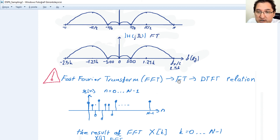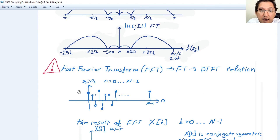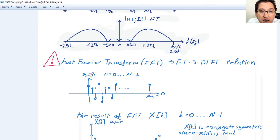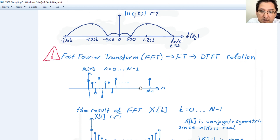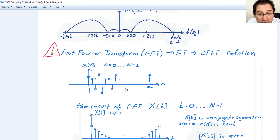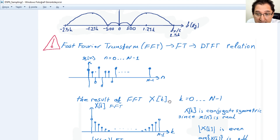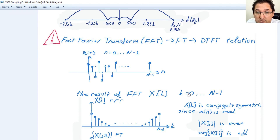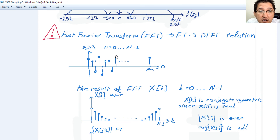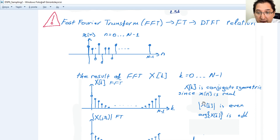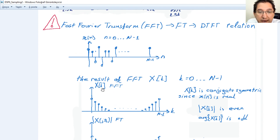Now let's look at the relationship between Fourier transform, discrete time Fourier transform, and the fast Fourier transform. For example, we have a discrete time signal where n goes from 0 to N-1. The result of the FFT, X[k], has the same number of elements: k goes from 0 to N-1. Since x[n] is always real, X[k] is conjugate symmetric, meaning the magnitude of X[k] is even and the phase response is odd.